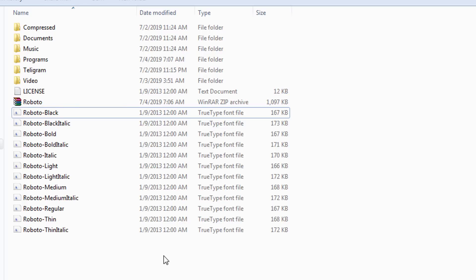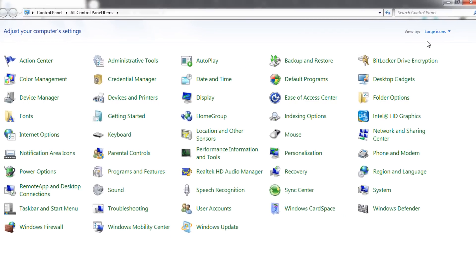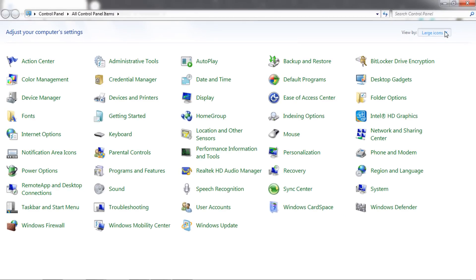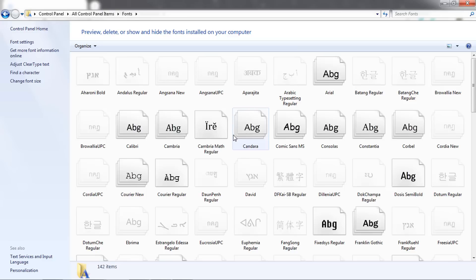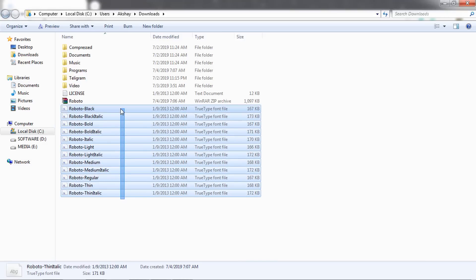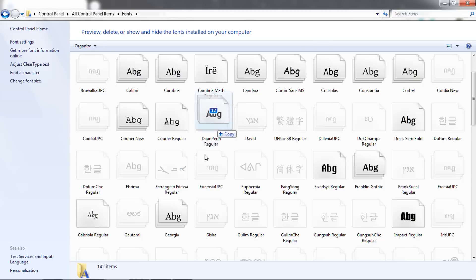Now you just need to install this font in your system. To do that, just open the control panel and from here, select view large icons and select fonts. You just need to drag and drop that font family right here. I'm gonna just select these fonts and drag and drop right here.